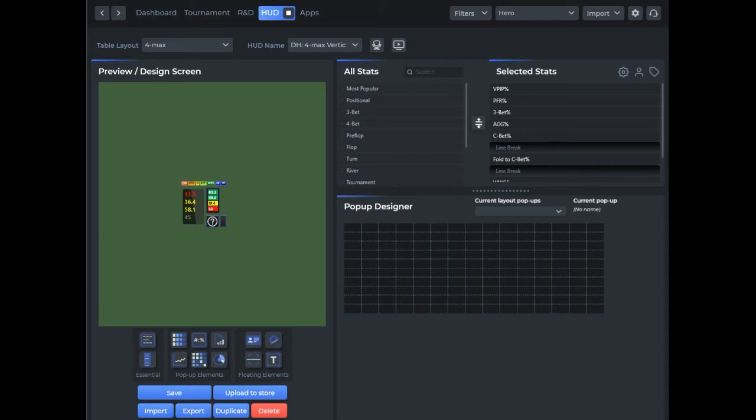Customers will be able to purchase directly through DriveHUD 2 and use it. So there's no risk of creating something and having others end up sharing it. Once you upload a HUD to the store, it's secure.